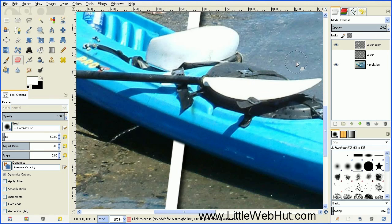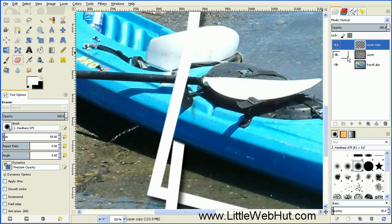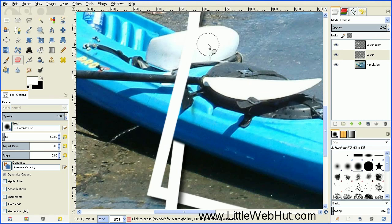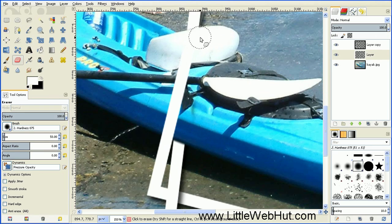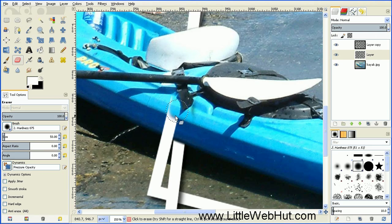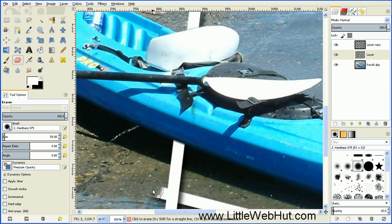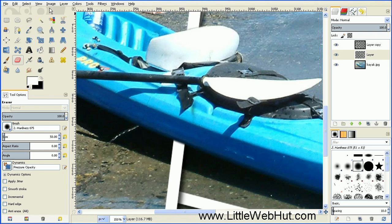Then turn the second layer back on and select it. We want to erase some of the picture border on this layer as well. Then zoom back out by going to the View menu and selecting Zoom, then Fit Image in Window.